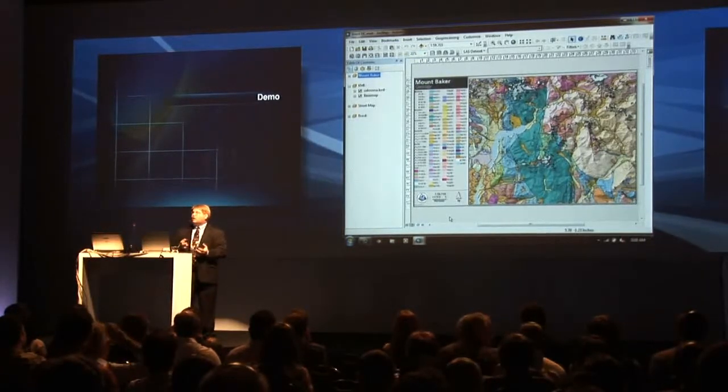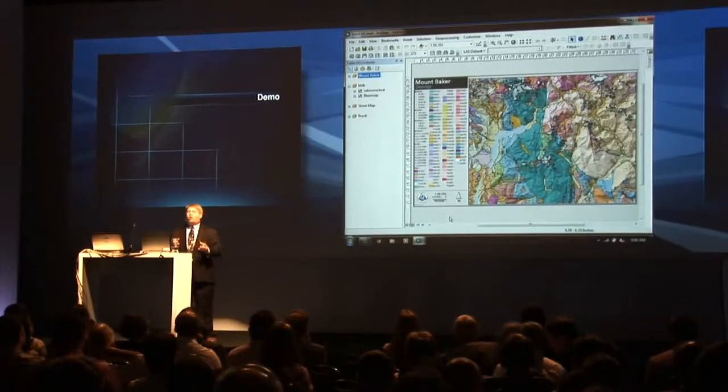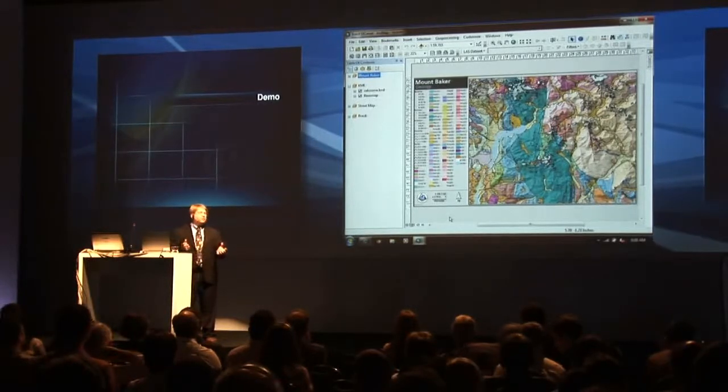Traditionally in cartography, a legend should always show all possible combinations of things on the map.